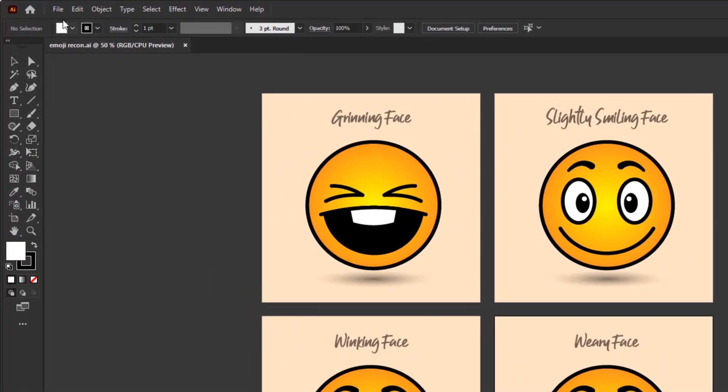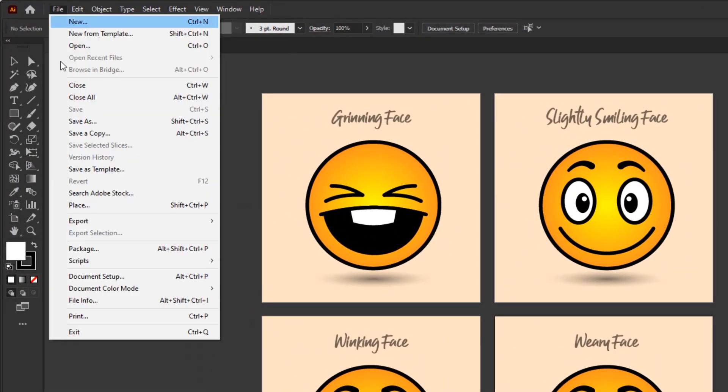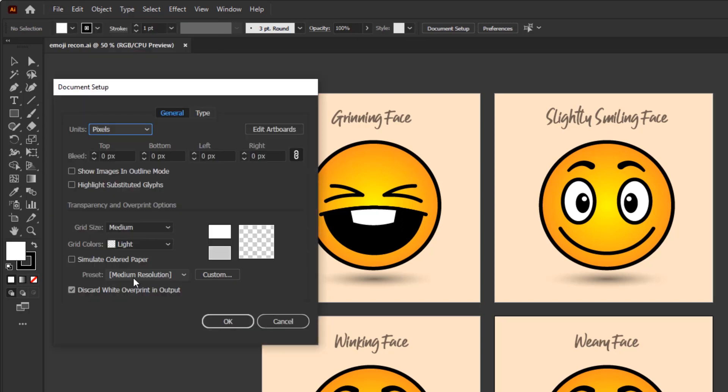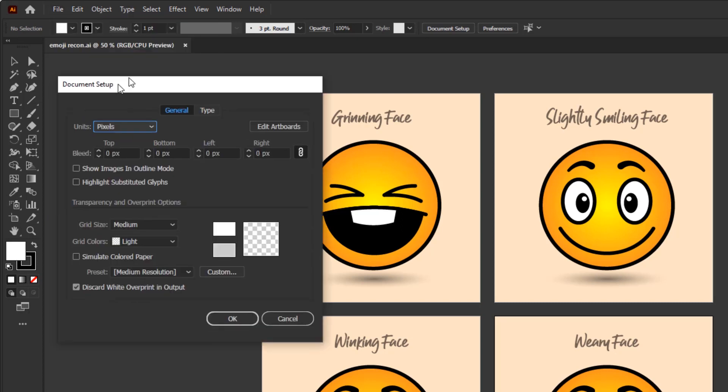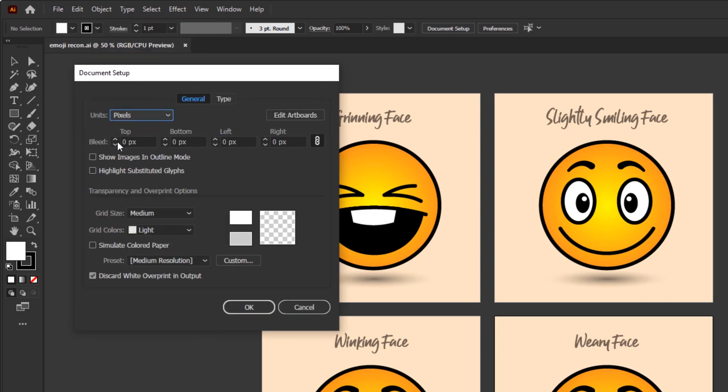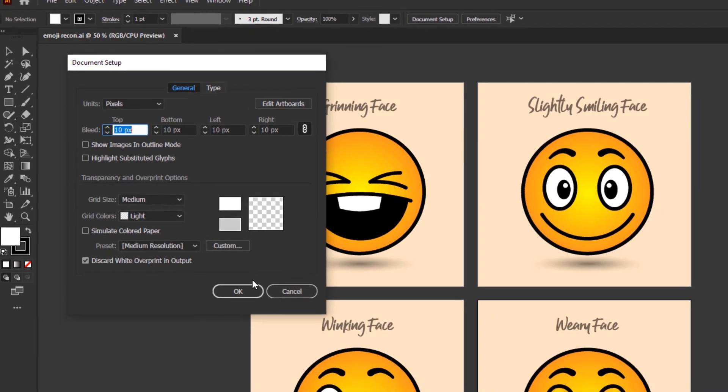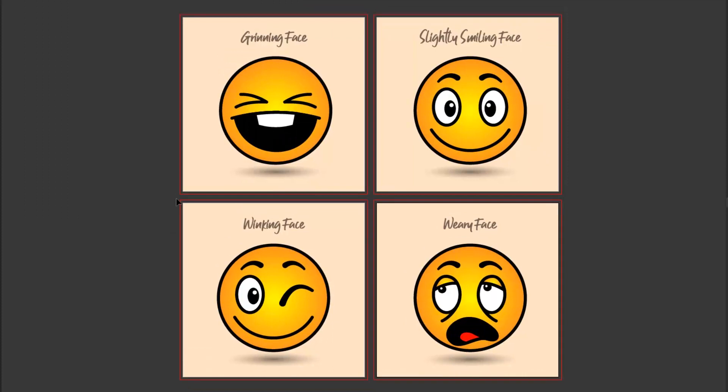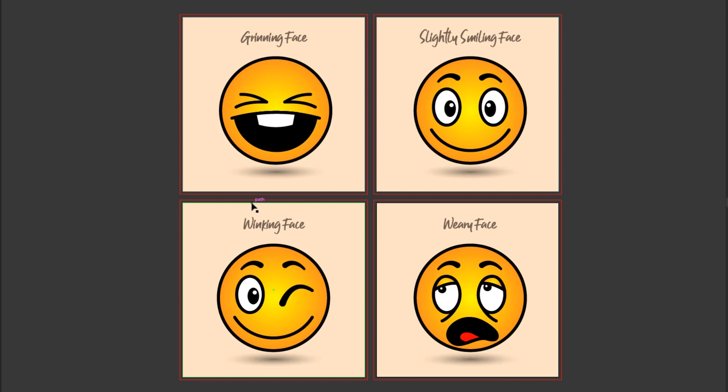In Illustrator you can get and set this bleed on the file menu and click on document setup. In this section you can fill in the value of the bleed you need. Let's say we will fill it with 10 pixels. After clicking OK then you will get this bleed line around the artboard. You have to do this step when you are working on artwork that will be printed. You can ignore it if you are working on a digital project.